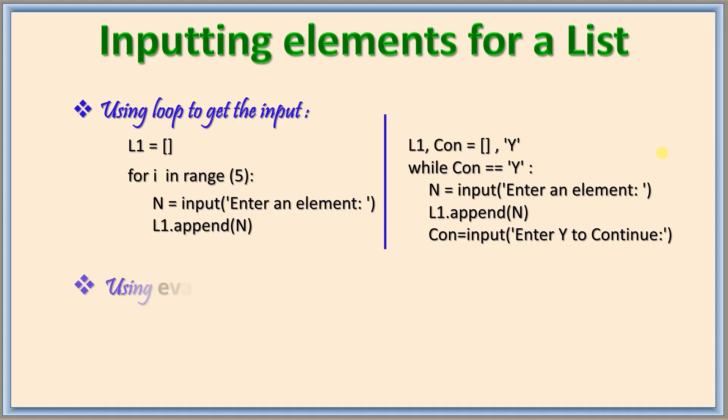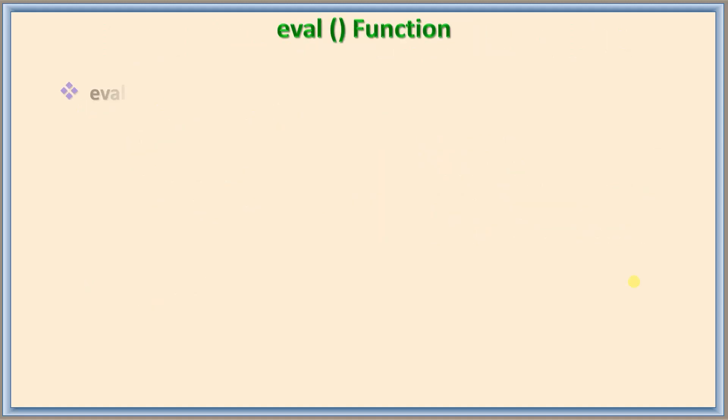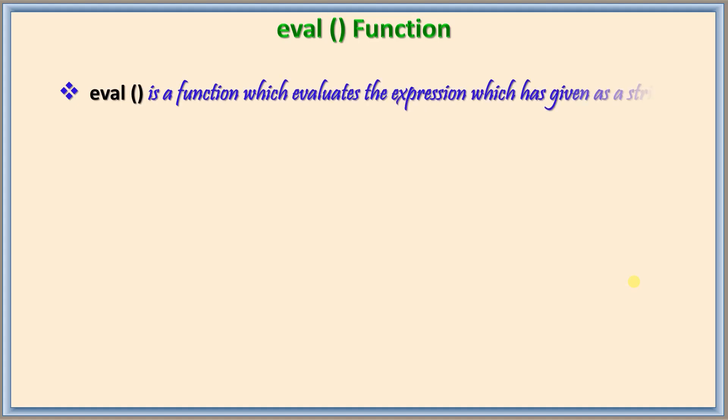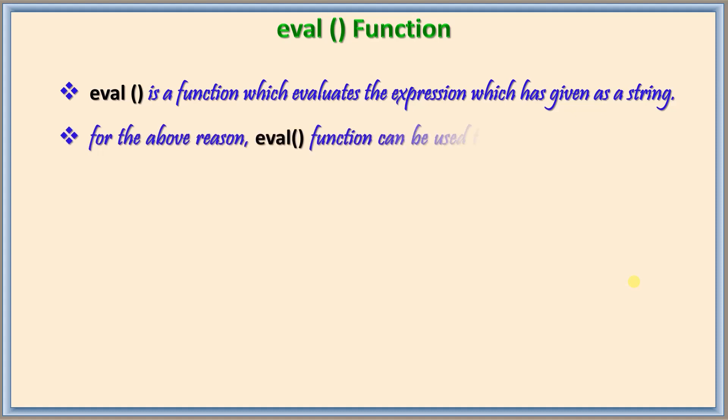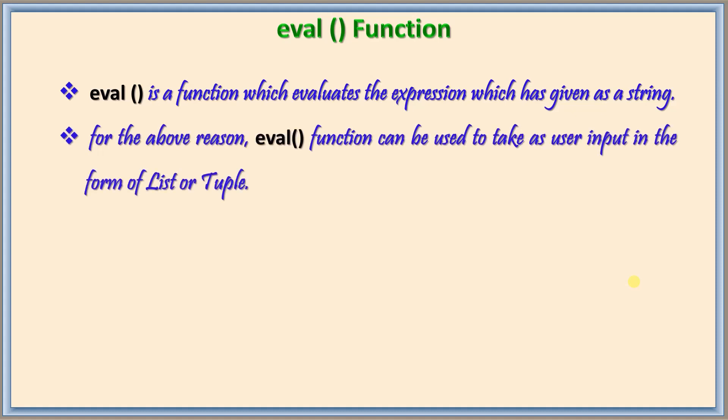The other way is using eval function. We will learn what is eval function and we will come back here. Eval function has the capacity to evaluate the expression even if it is a string. So for this reason we can also use it for inputting the list or tuple even for the dictionary.